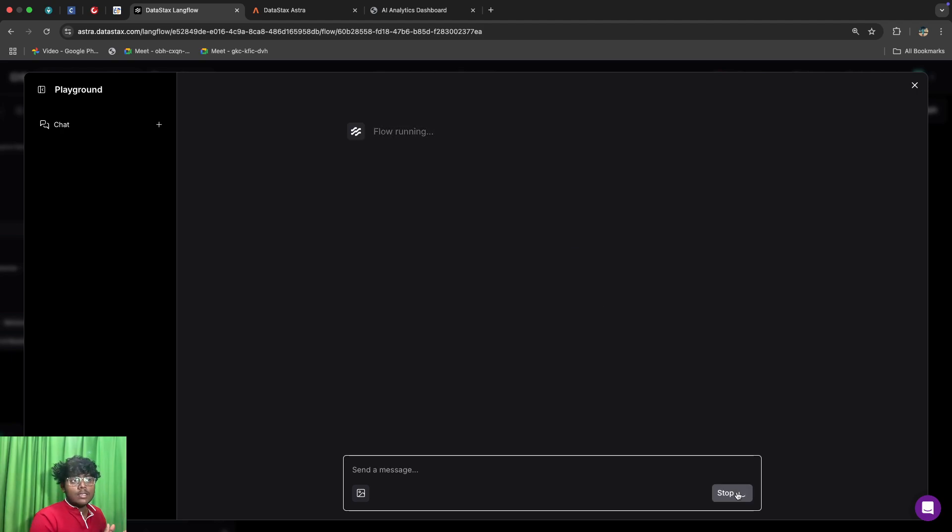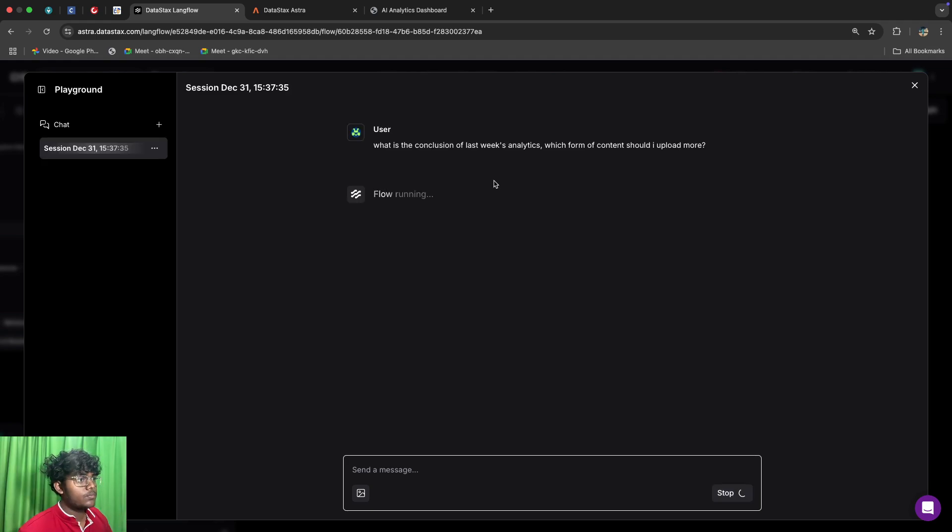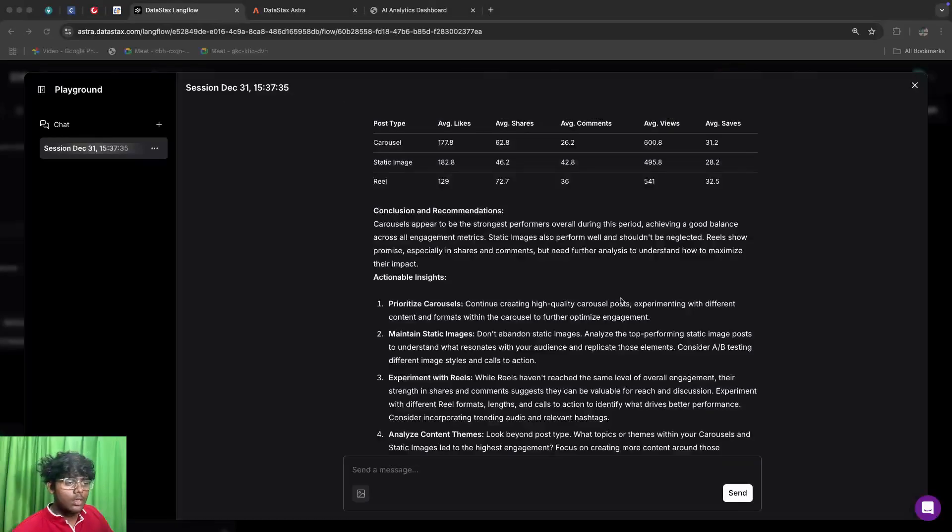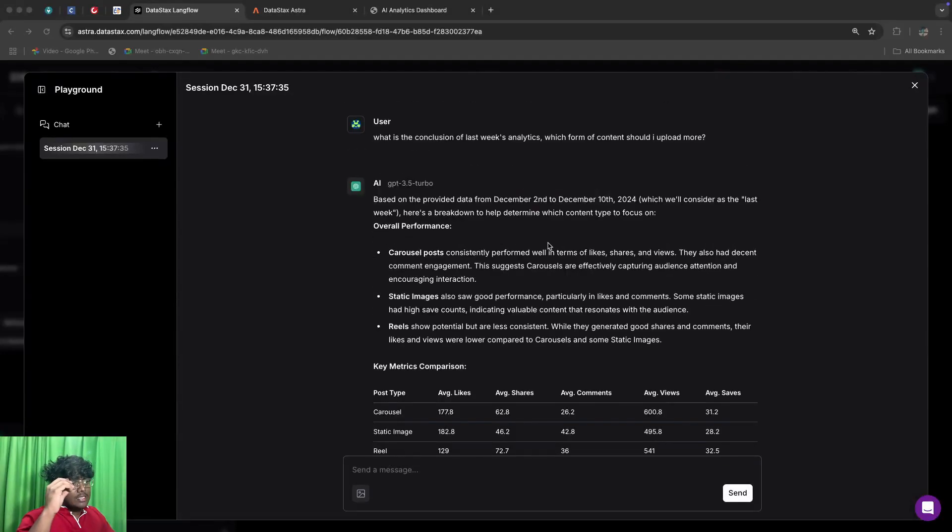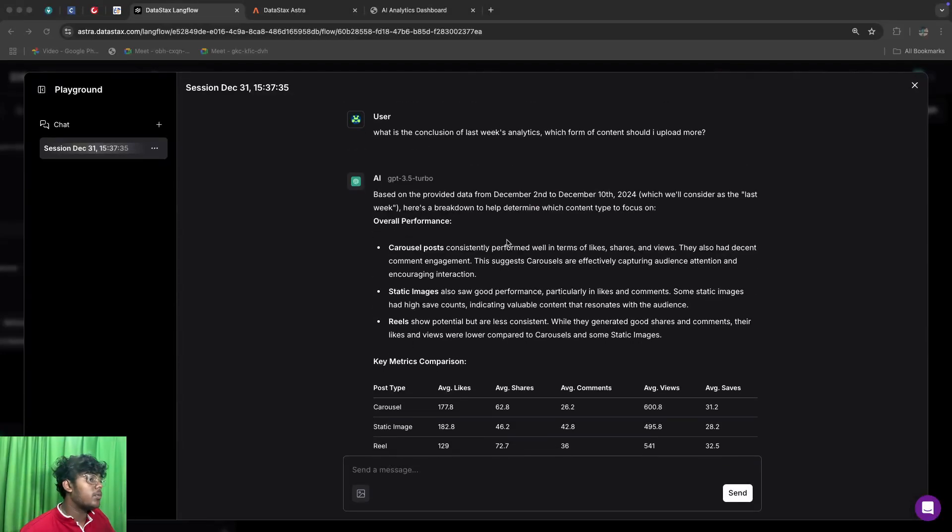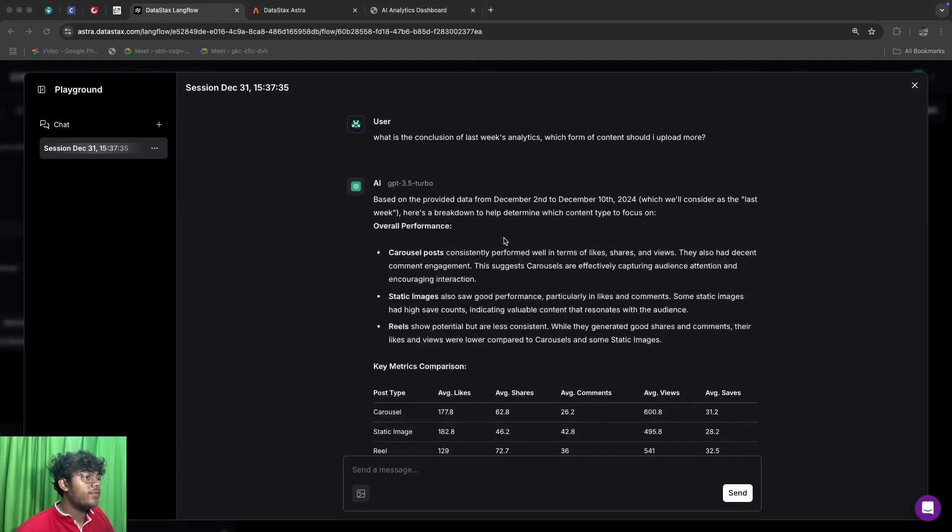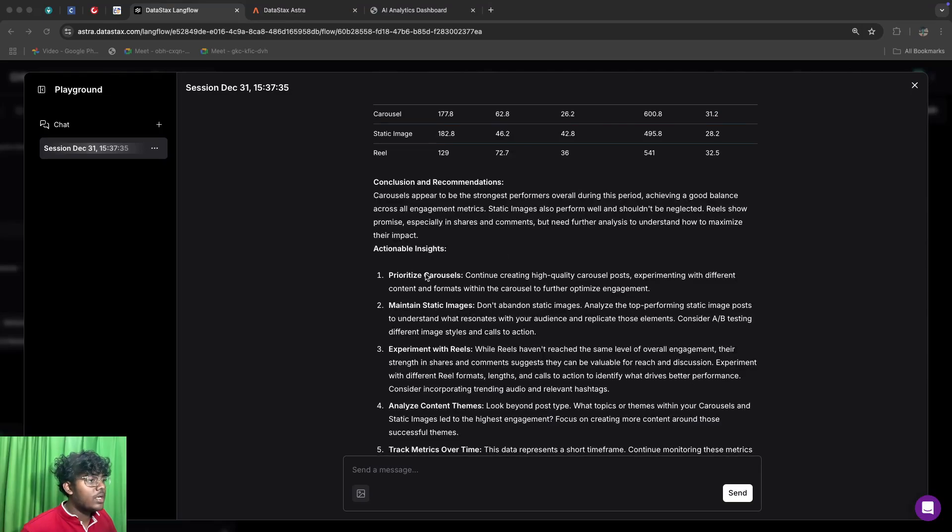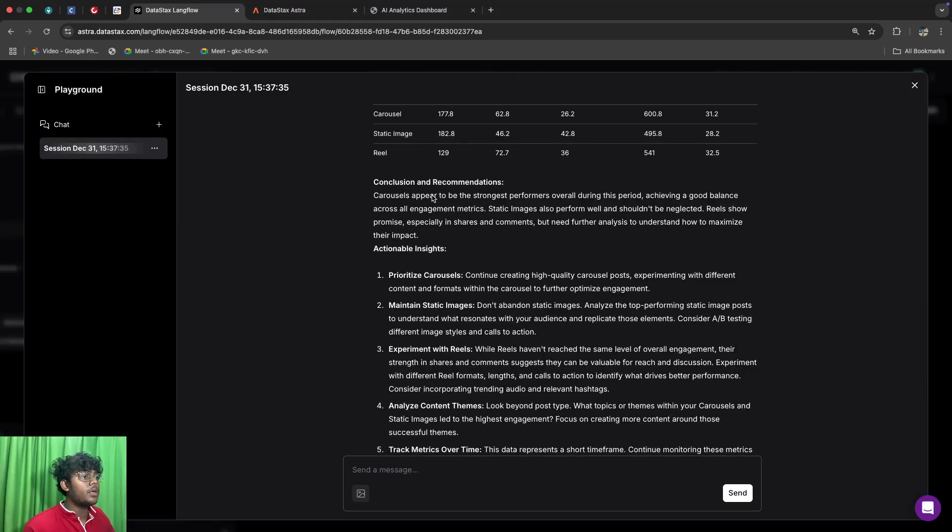Based on that OpenAI will generate you the output. So you can see we have got the output and if you jump directly to the conclusion we can see that carousels appear to be the strongest performers.